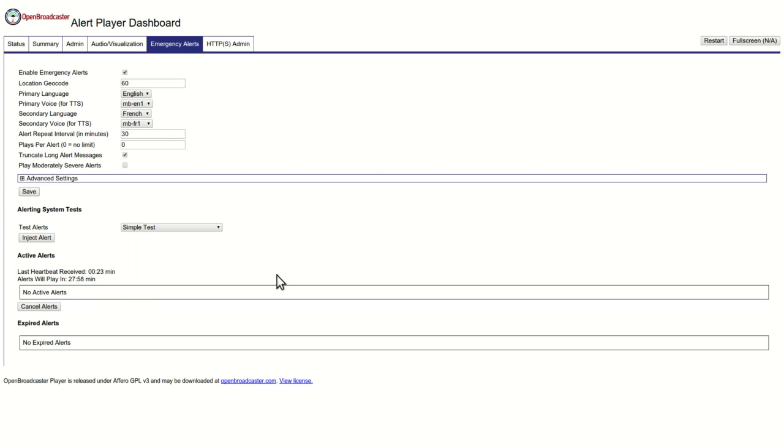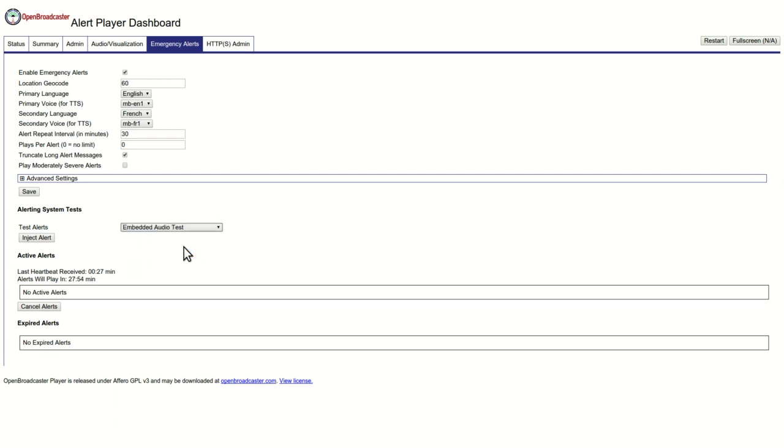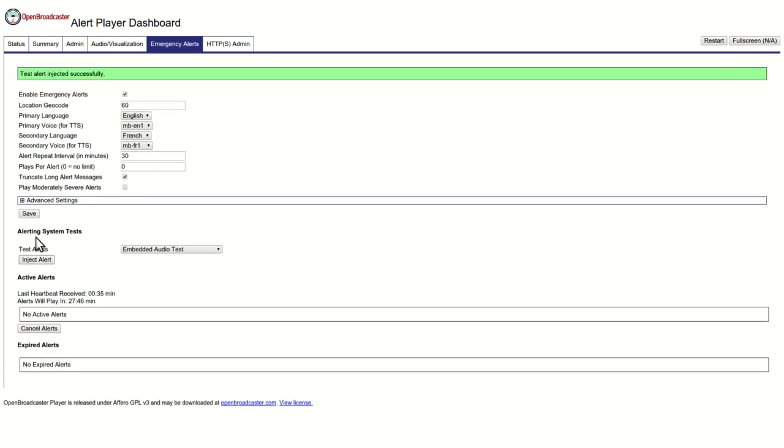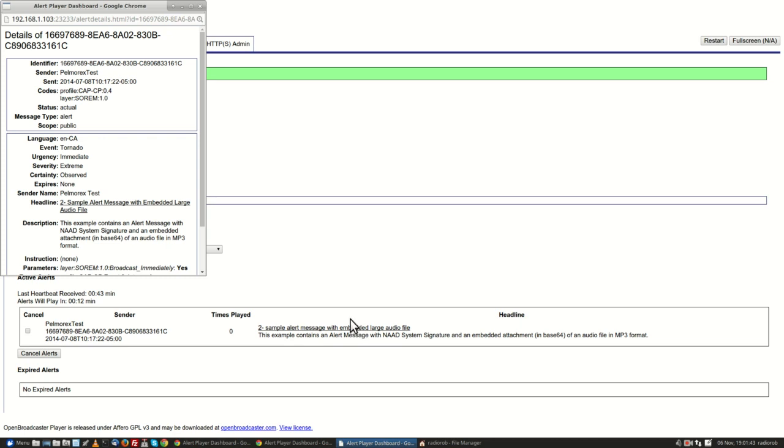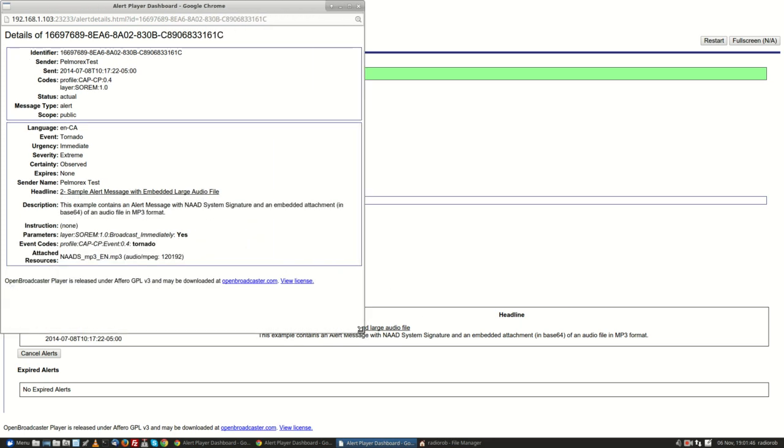Now we're going to inject a test alert. We'll try an embedded audio test, and this is not going out on the air. We're going to inject the test alert. You'll notice that it's going to play it in 18 seconds. You can click on here and this will just show you the formatted message.